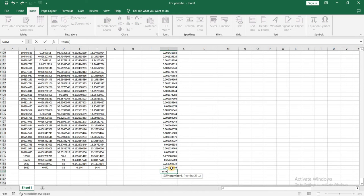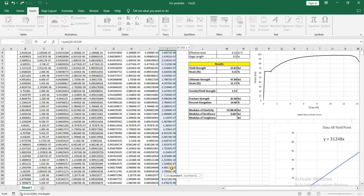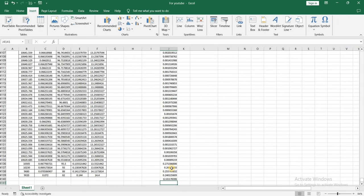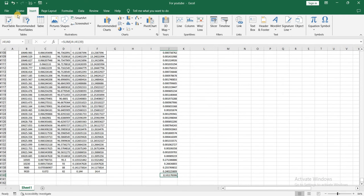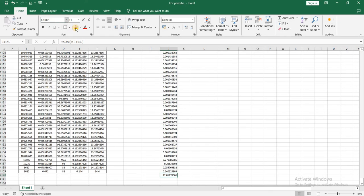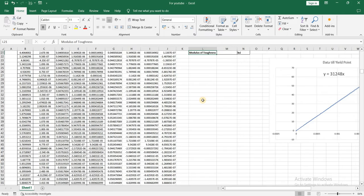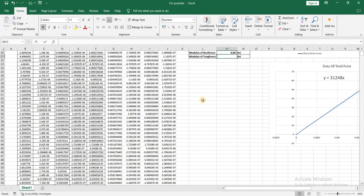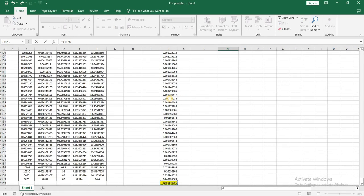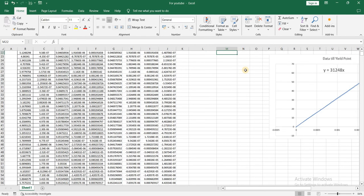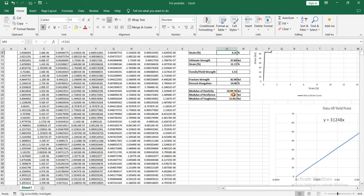Taking the sum of all these values gives the result of 12.8, which is the area under the whole curve and represents the modulus of toughness. So modulus of toughness is equal to 12.8.